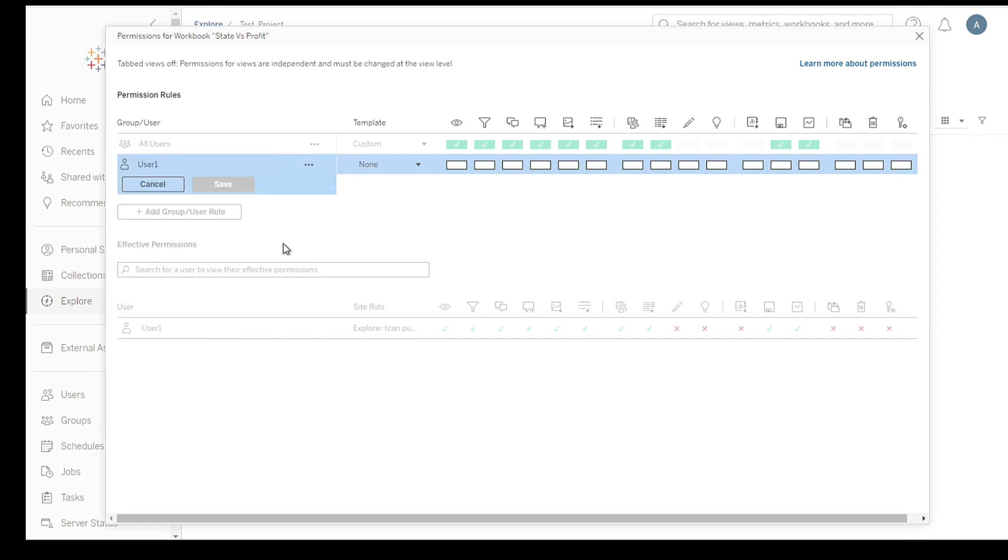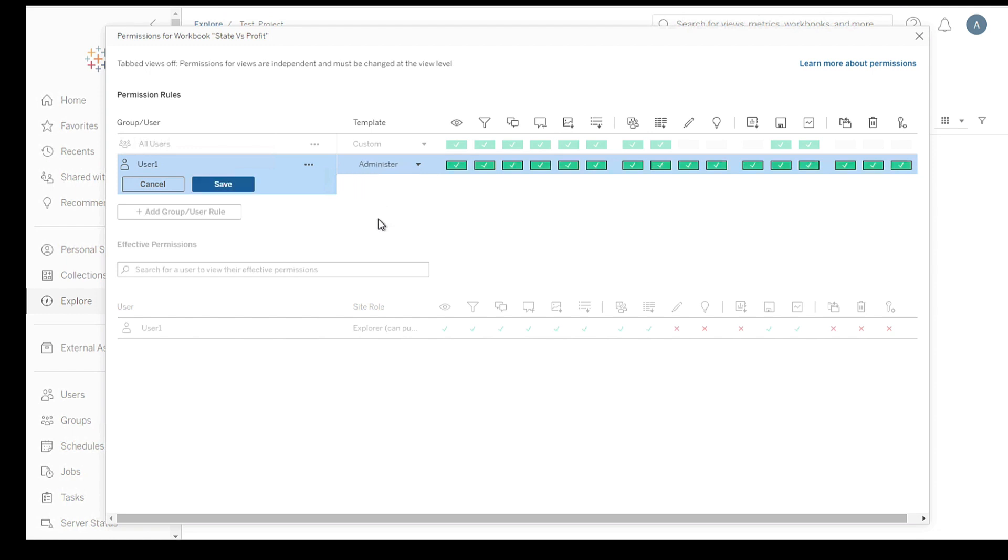Once you've added the users or groups, choose the appropriate access level for each. Common access levels include viewing, editing, downloading, and publishing. Select the access level that aligns with the desired actions for each user or group.